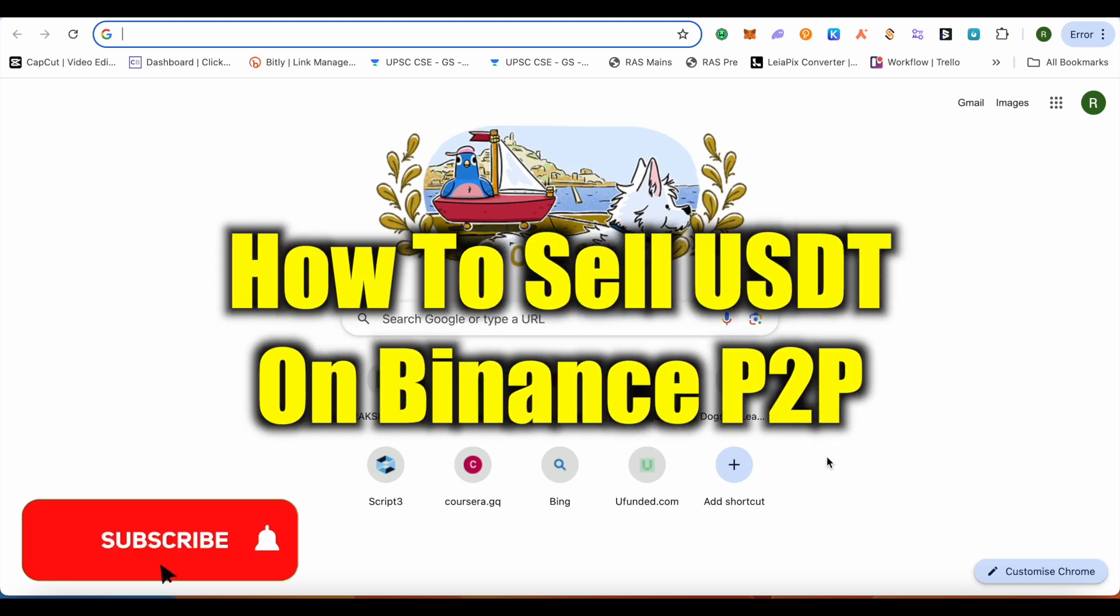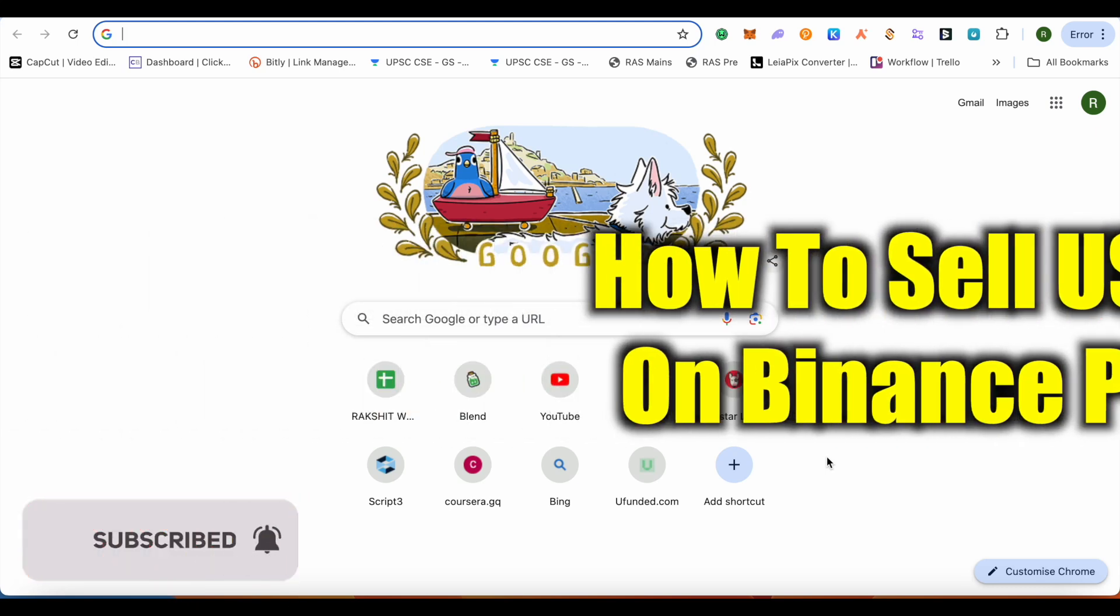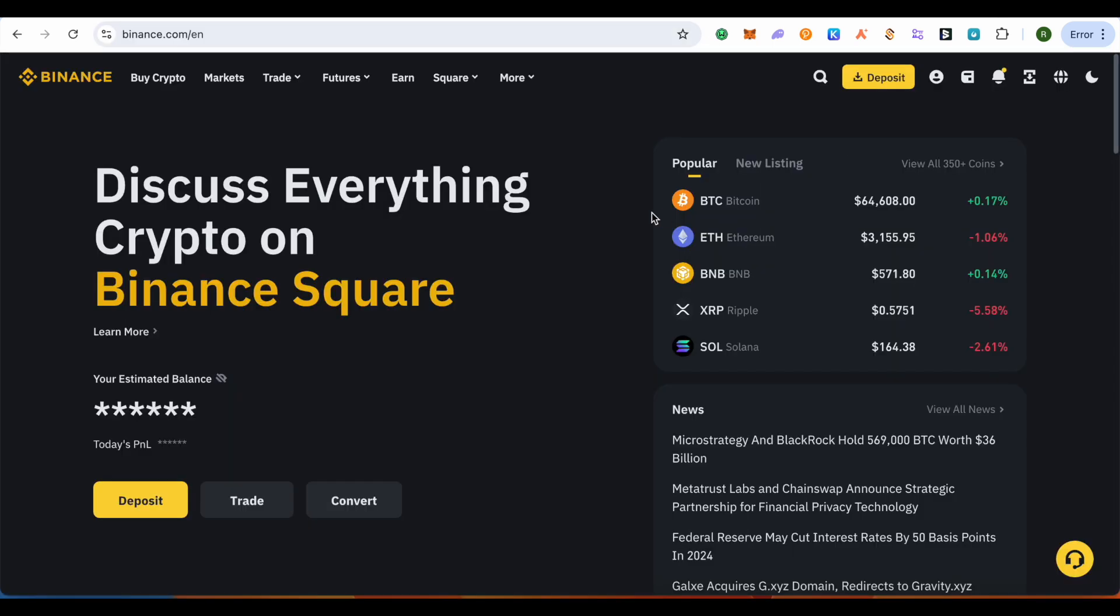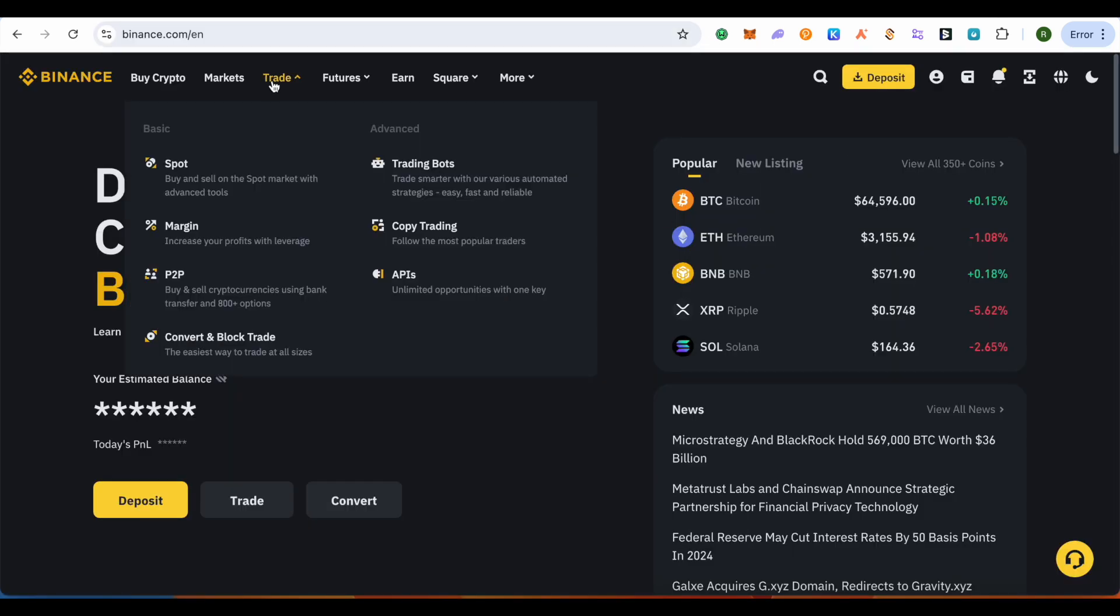How to sell USDT on Binance P2P. Hello everyone, welcome to our channel. Let's see how we can do it. For this, simply open up your Binance account, then click on this option of Trade and here you get to see the option of P2P.